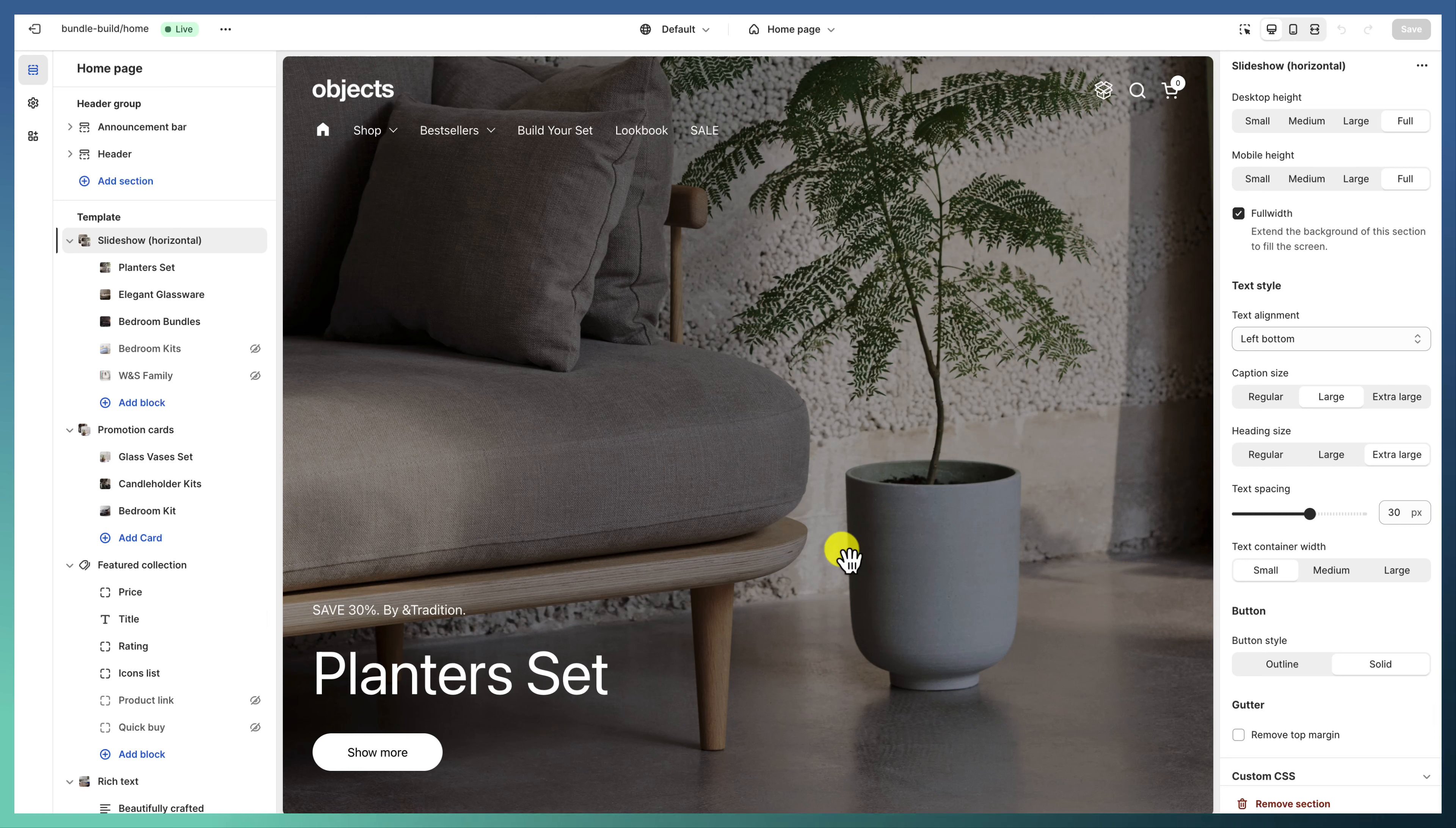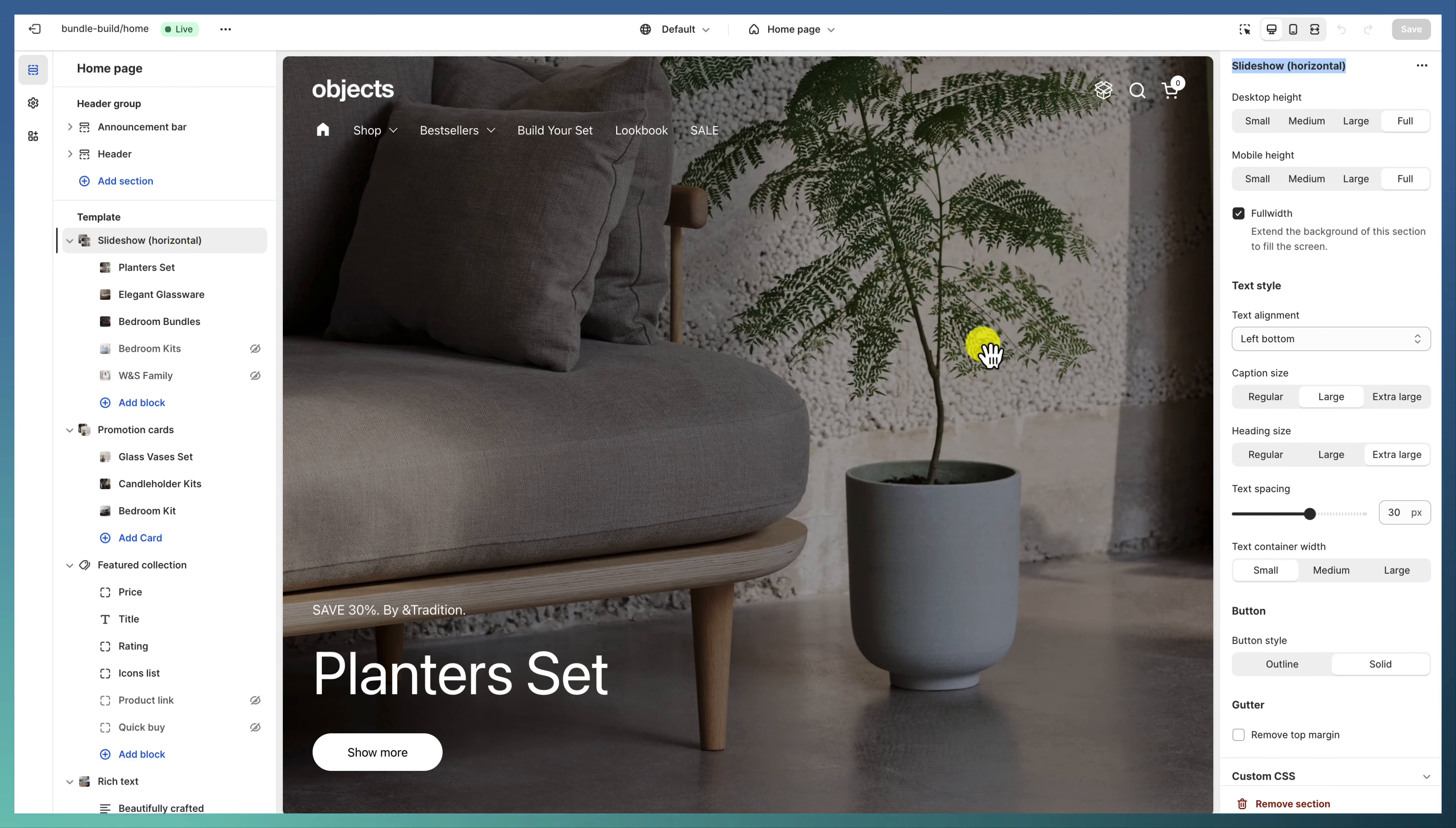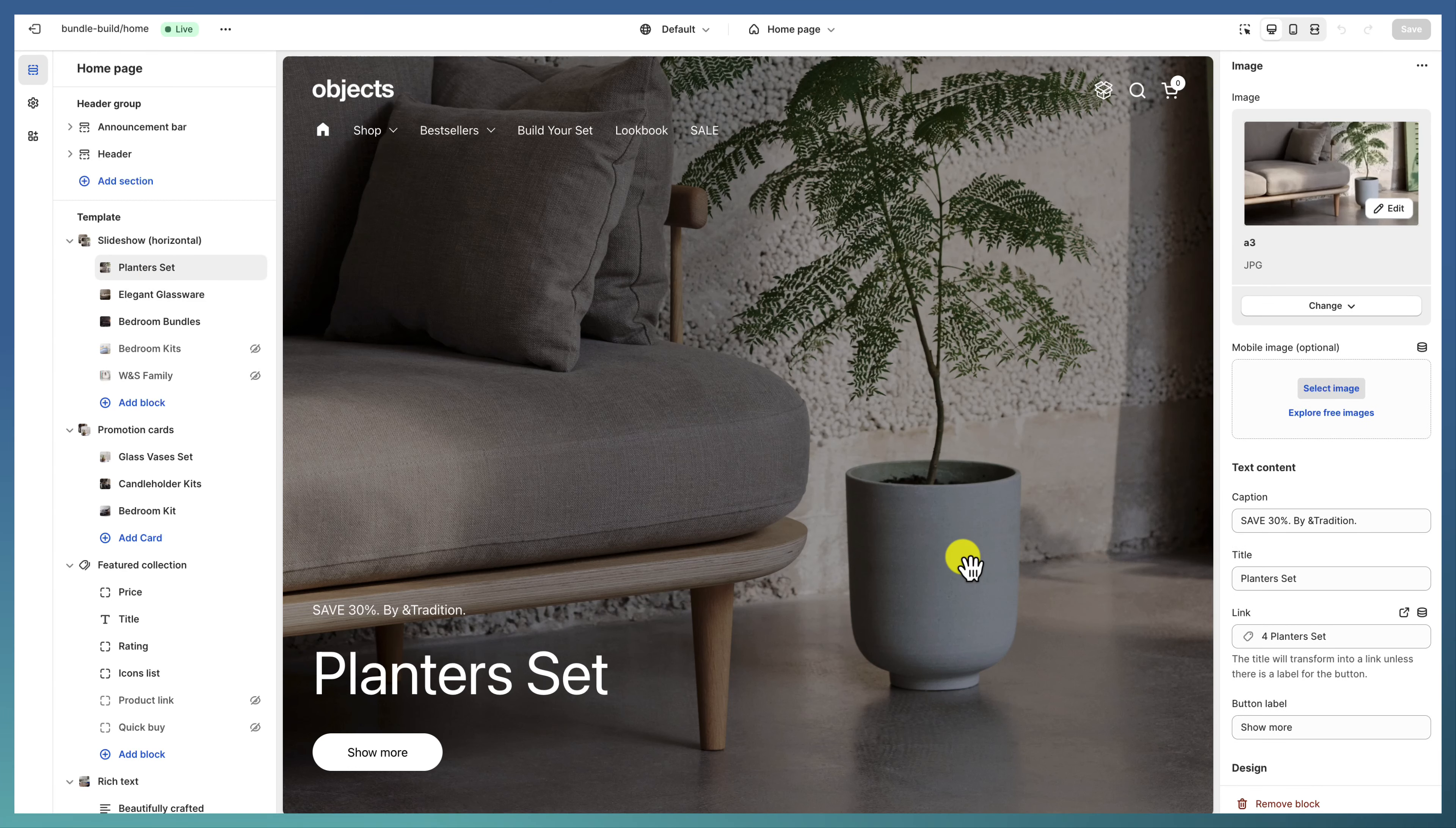Here, from the start, the home page features a slideshow—a regular slideshow, horizontal one. The desktop height is set to full, mobile height again to full.